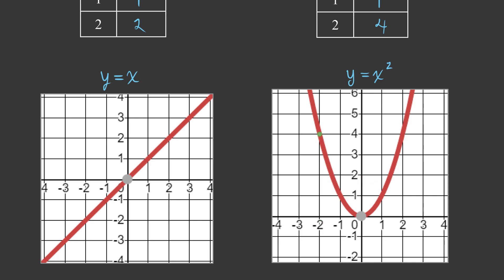At negative 2, when I squared it, it became positive 4. And at positive 2, it also became positive 4. At negative 1 it was 1, and at 1 it's also 1. If we went to 3 it would be up at 9, and negative 3 would also be positive 9. It creates what we call a symmetric shape — the same on the left as on the right, with an imaginary mirror down the middle, kind of like a butterfly. And that's called a parabola.